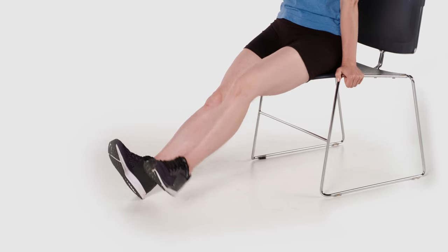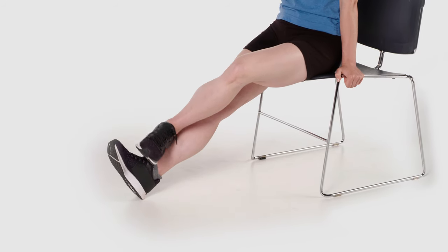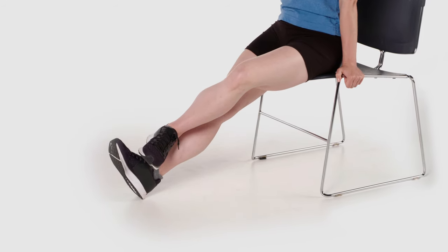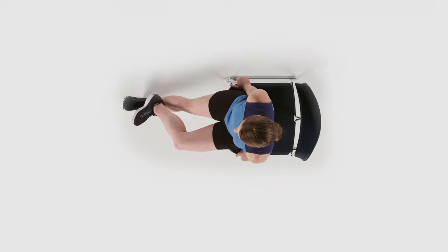Lift your affected leg, turn out from your hip and place that foot on your unaffected leg.